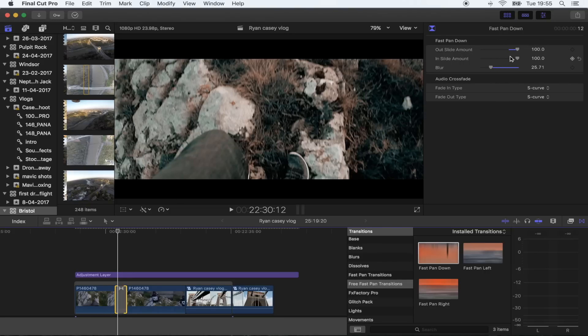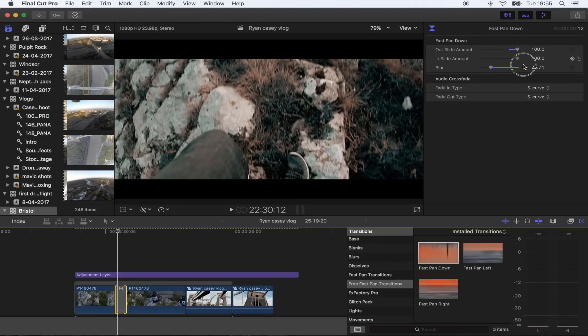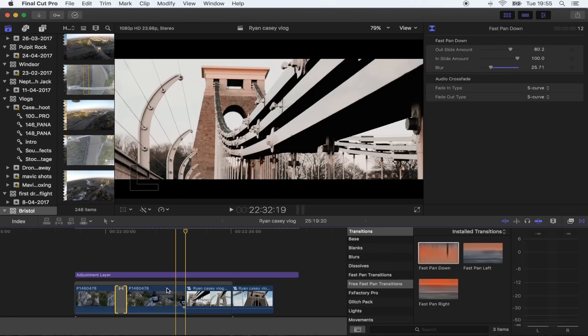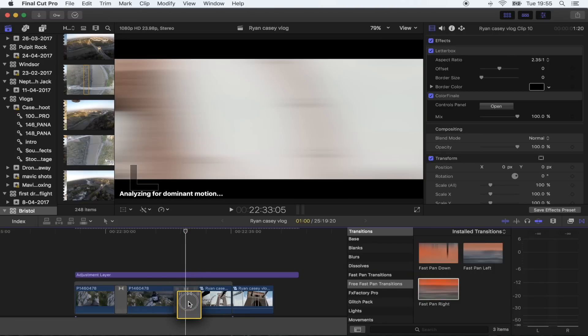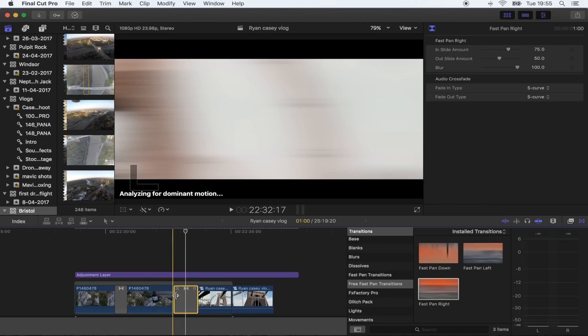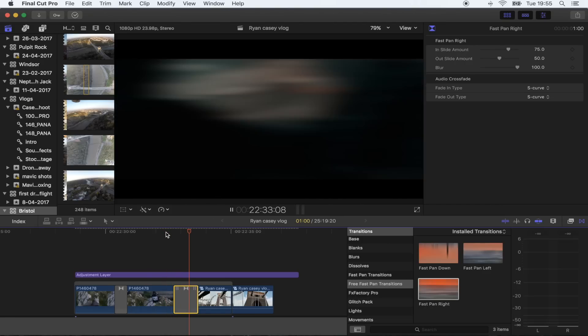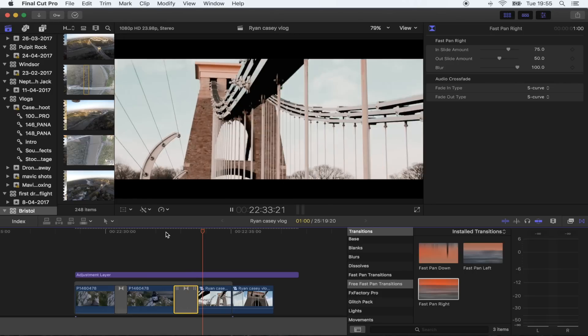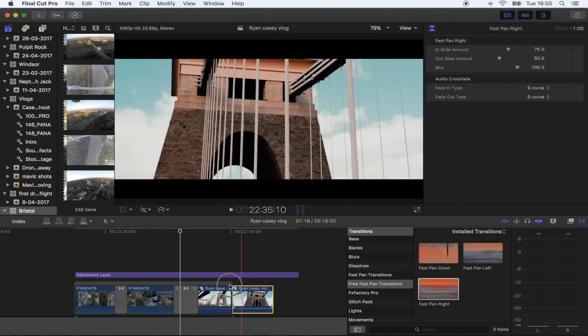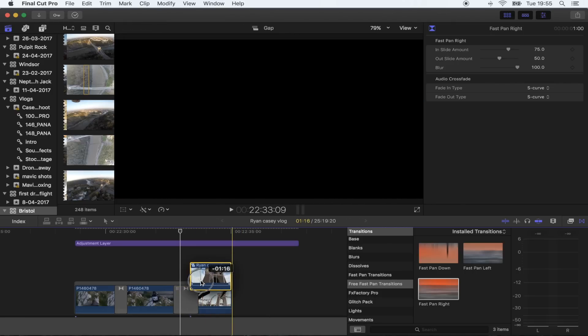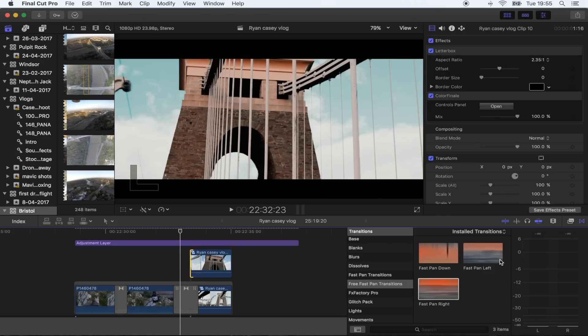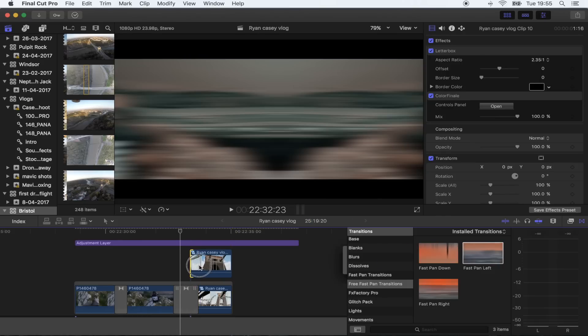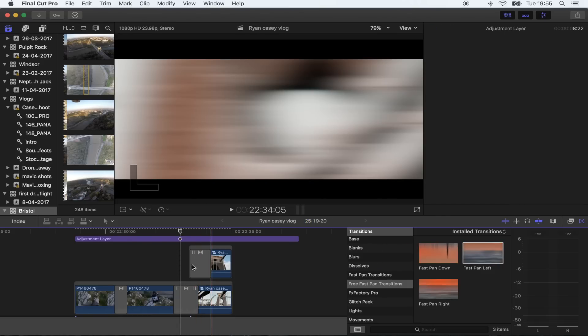Okay, so let's do this one. Let's put fast pan right in. I think these look really cool when you overlap them like this and kind of just add them on top of each other.